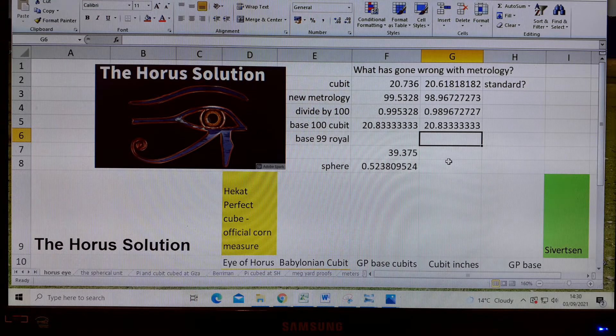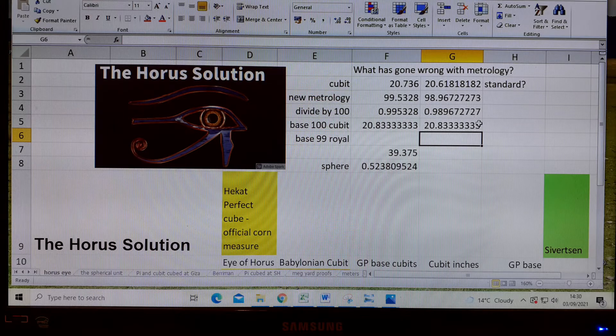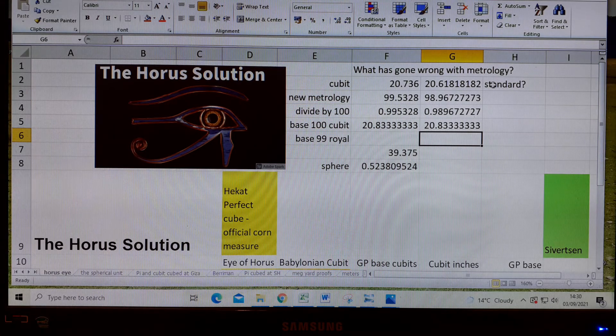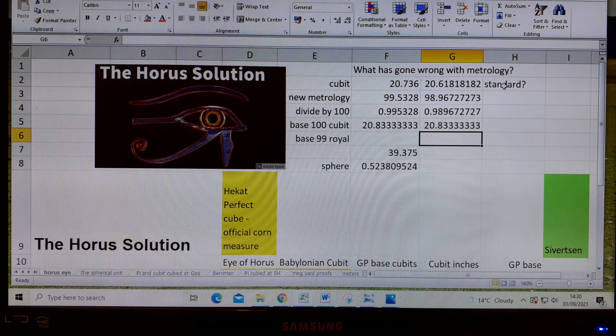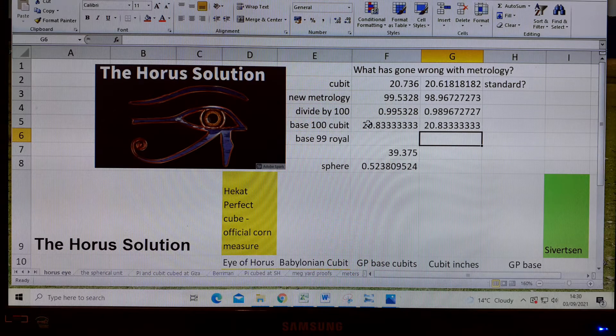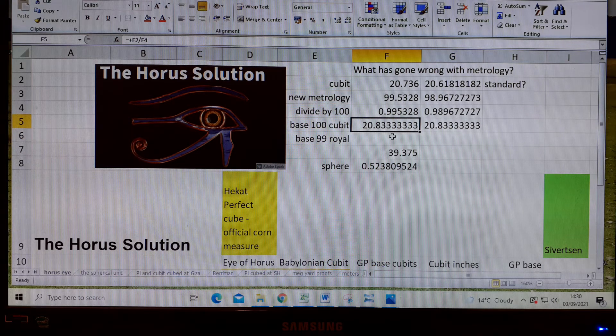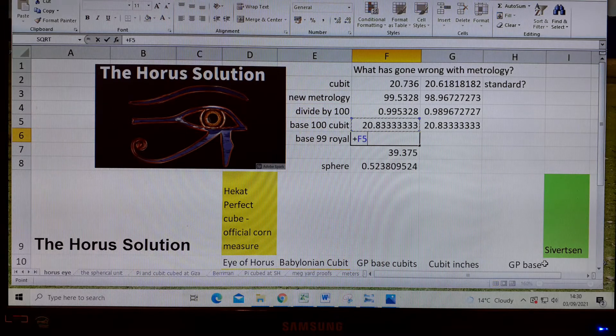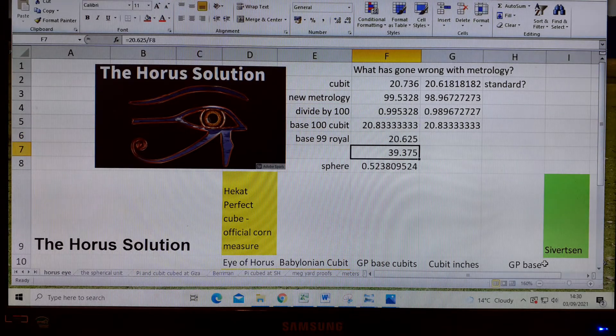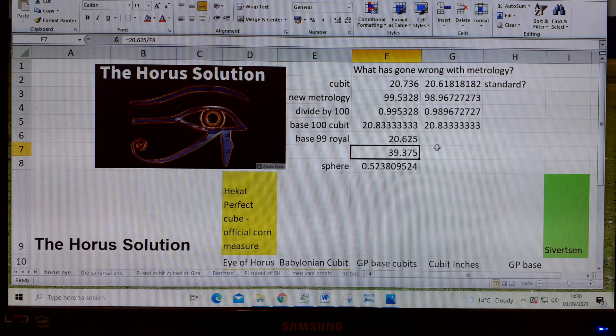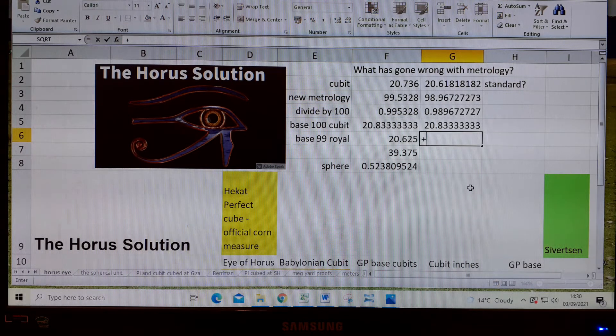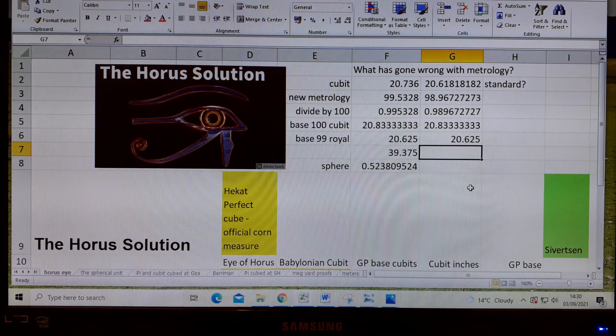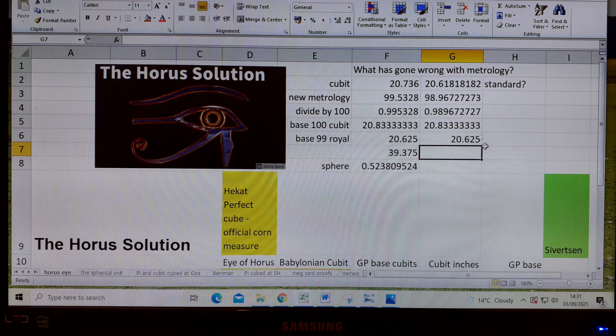We know how this is working now and how this is changing the accepted standard and moving it to a different standard which is not accepted. This is the base 100 cubit, and the royal cubit is that times 0.99. That's Berryman's Egyptian royal cubit, not this one and not this one.